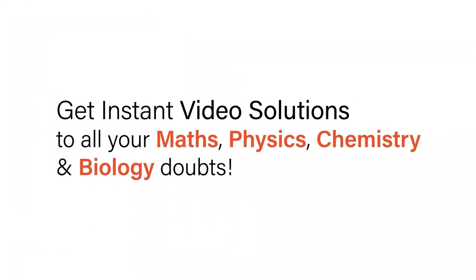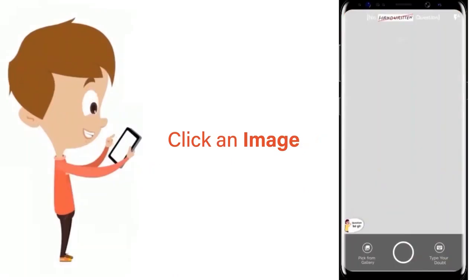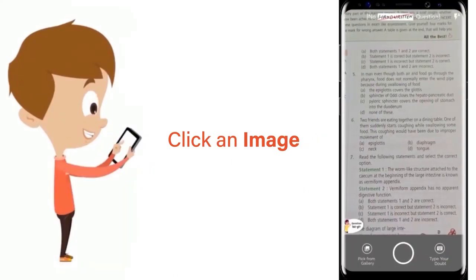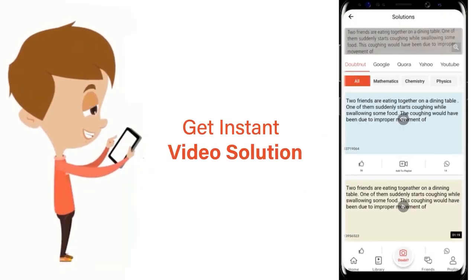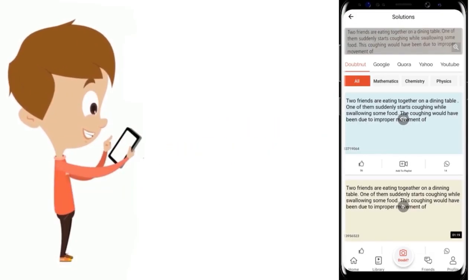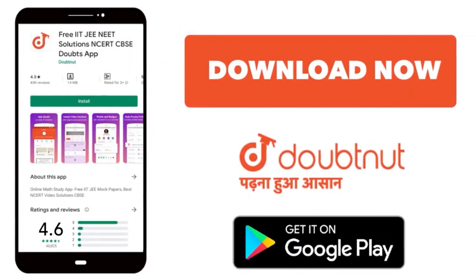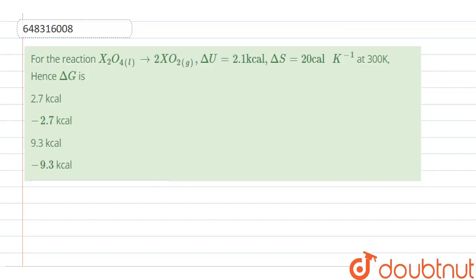With DoubtNet, get instant video solutions to all your maths, physics, chemistry, and biology doubts. Just click the image of the question, crop the question, and get an instant video solution. Download the DoubtNet app today. Hello students, let's discuss our question.